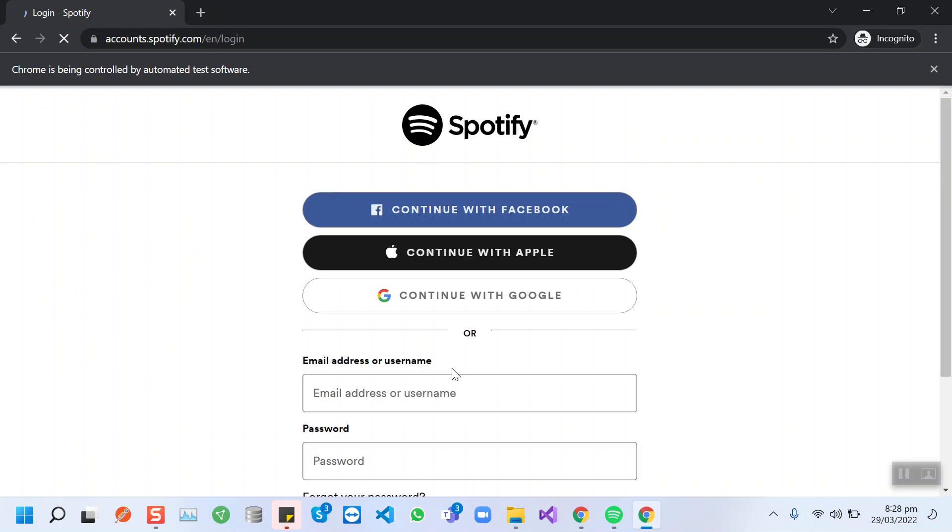It will login to Spotify and then it will choose random songs from the album and stream them.